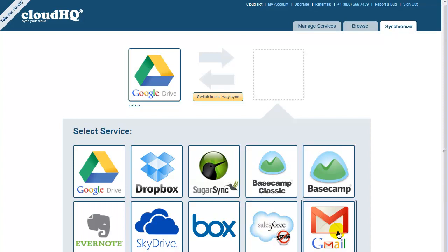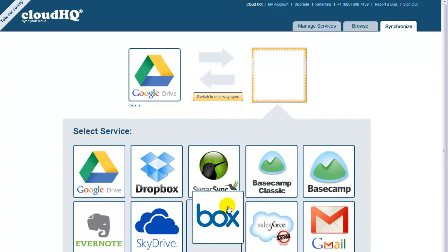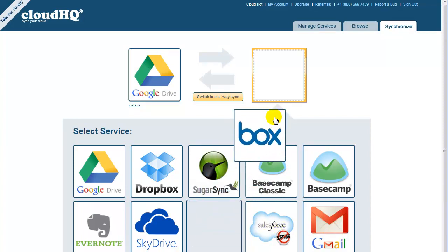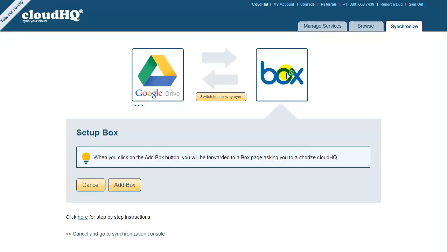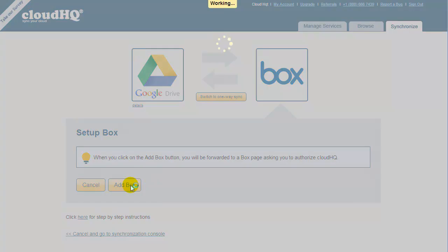Since we are going to sync with Box, drag the Box icon into the empty box on the right. Click on Add Box, and you will be forwarded to the Box page to confirm that CloudHQ can write to Box.